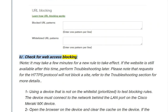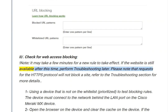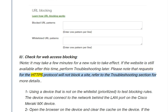Check for web access blocking. Note: it may take a few minutes for a new rule to take effect. If the website is still available after this time, perform troubleshooting later. Please note that requests using the HTTPS protocol will not block a site; refer to the troubleshooting section for more details.